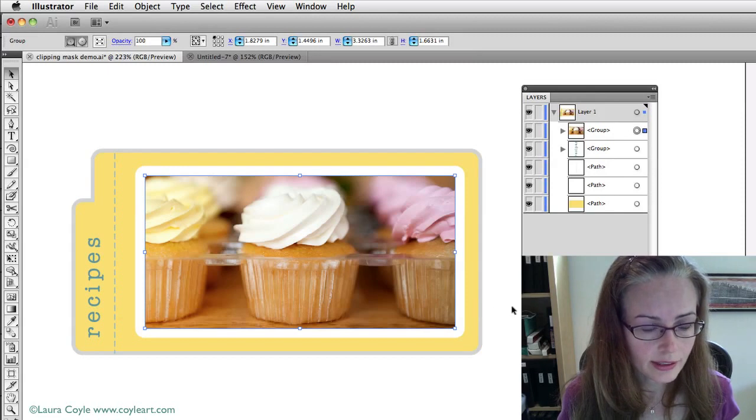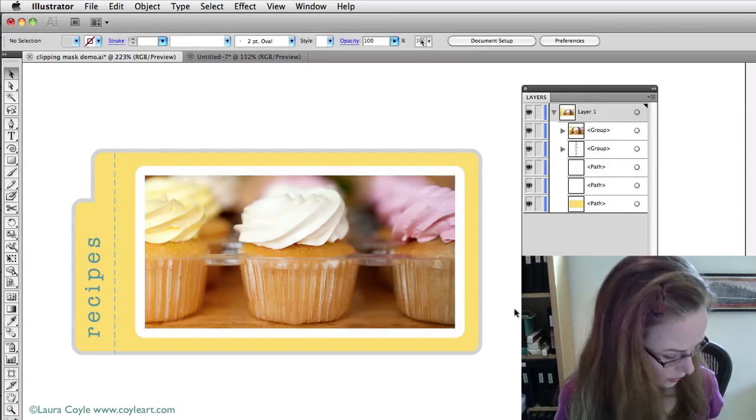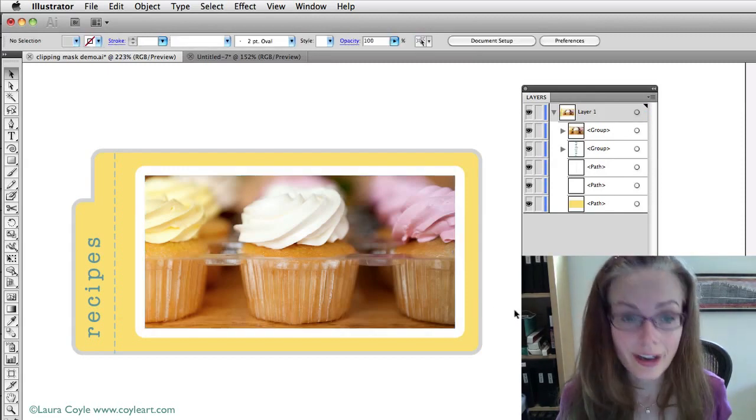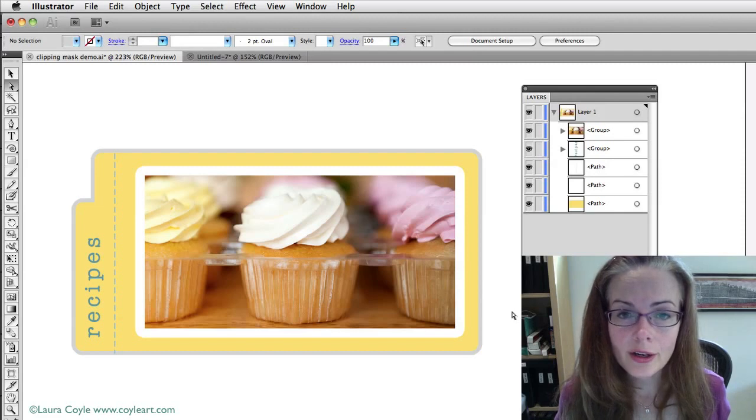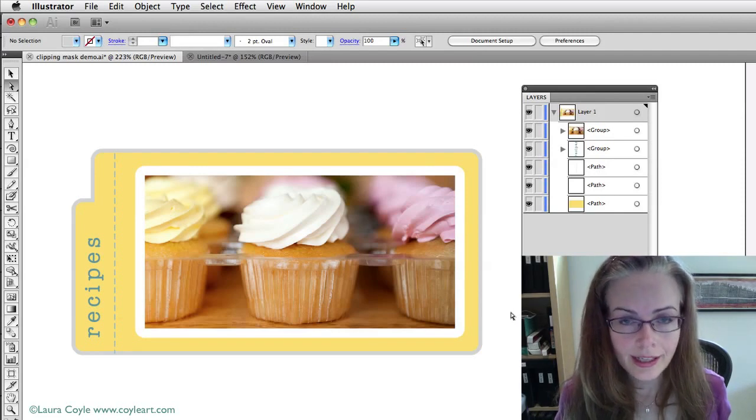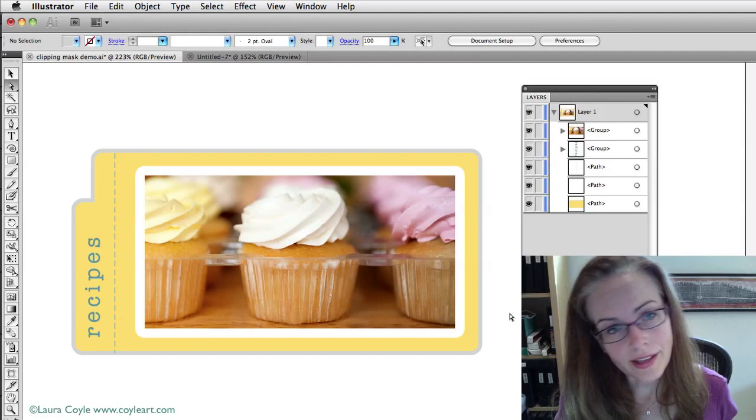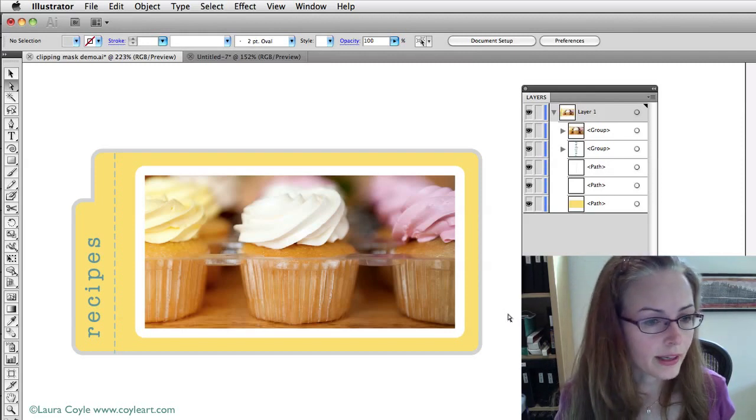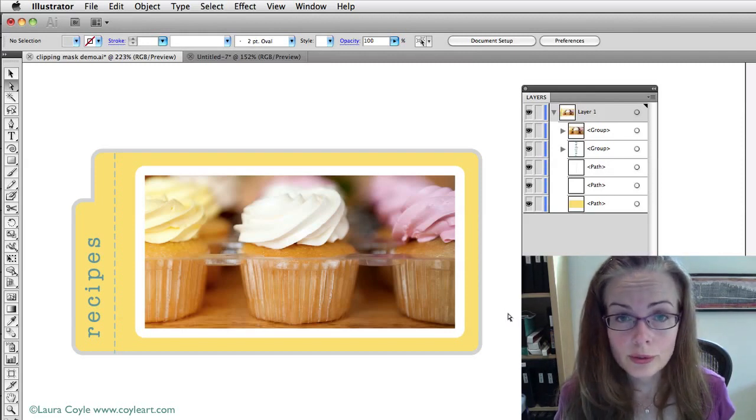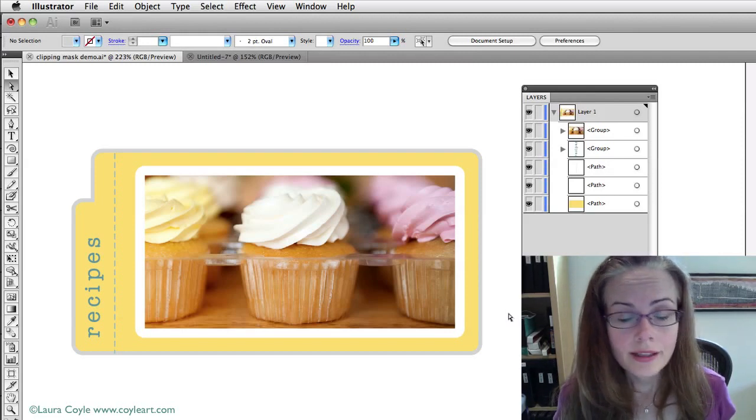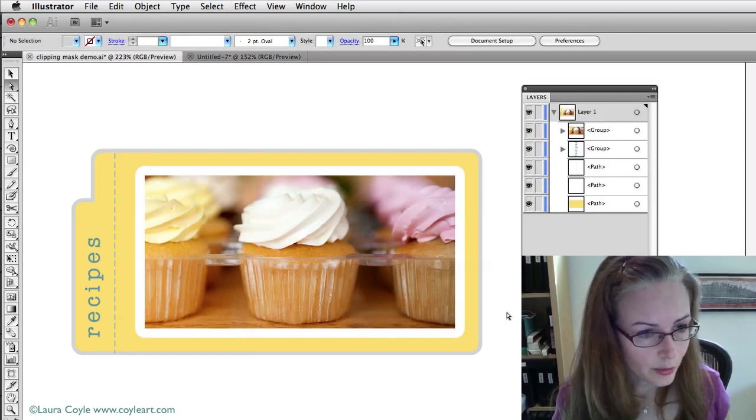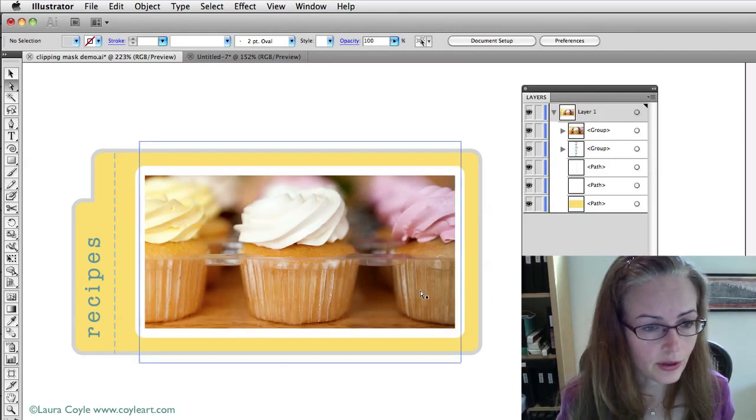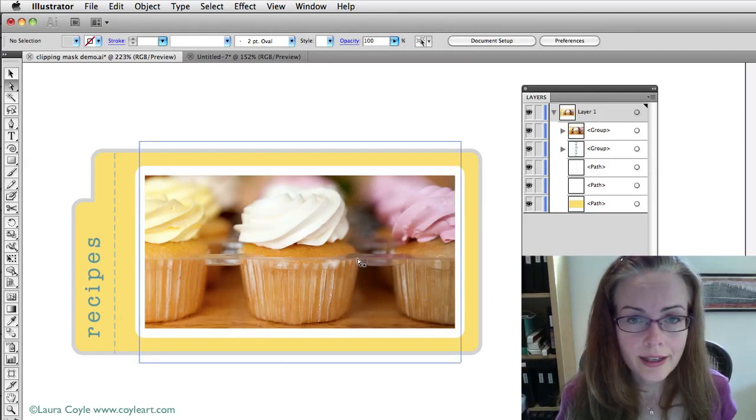So, I'm going to deselect and then I'm going to switch to my white arrow. And you know, the white arrow is the tool that you use to get inside groups along with getting at the anchor points. But in this case, because we have a group, because making a clipping mask creates a group between the shape and the original photograph here, I can use this white arrow to get inside the group.